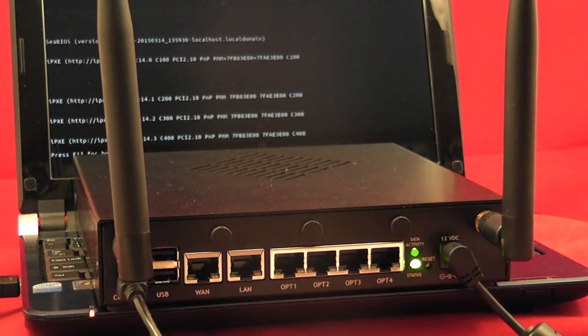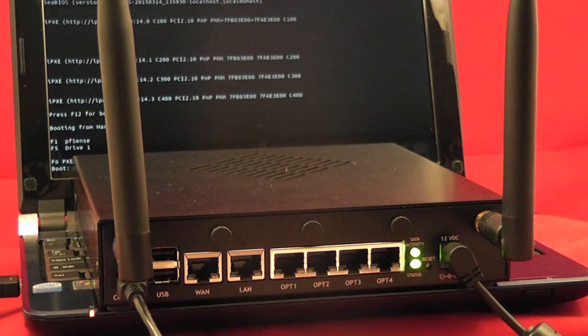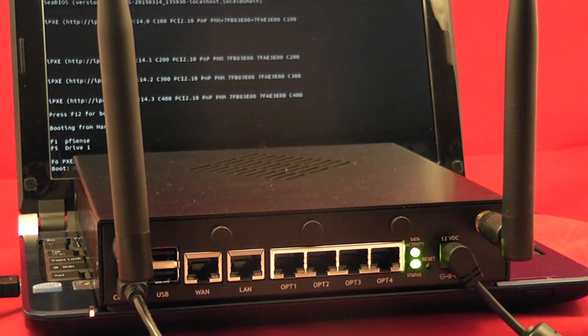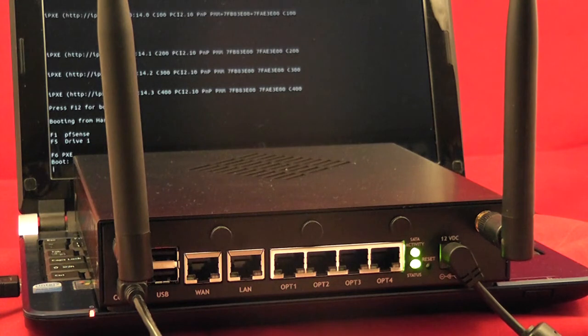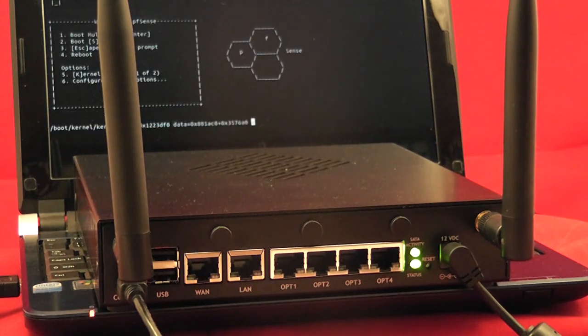When the system finishes the boot process here, it will be all back to normal with factory default settings. That won't remove packages or clean up the file system at all. It just takes your config.xml and takes it back to the default for the unit you've got, so it'll reset your interface assignments and everything else.